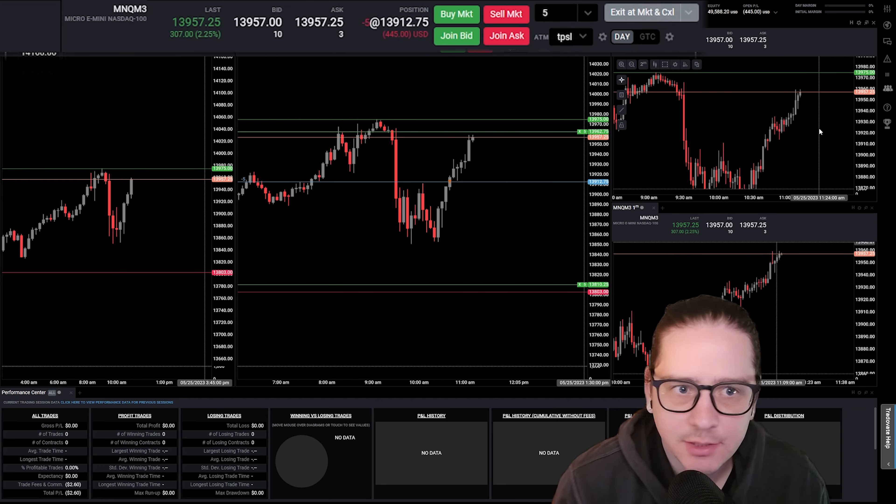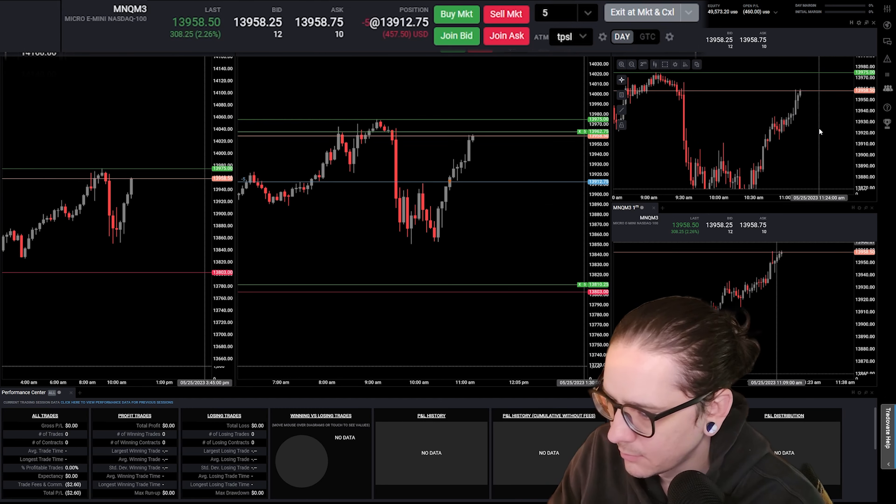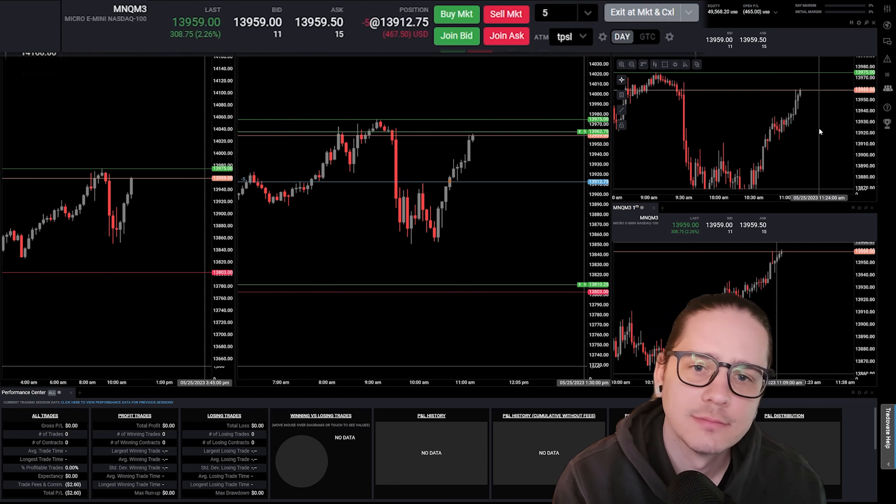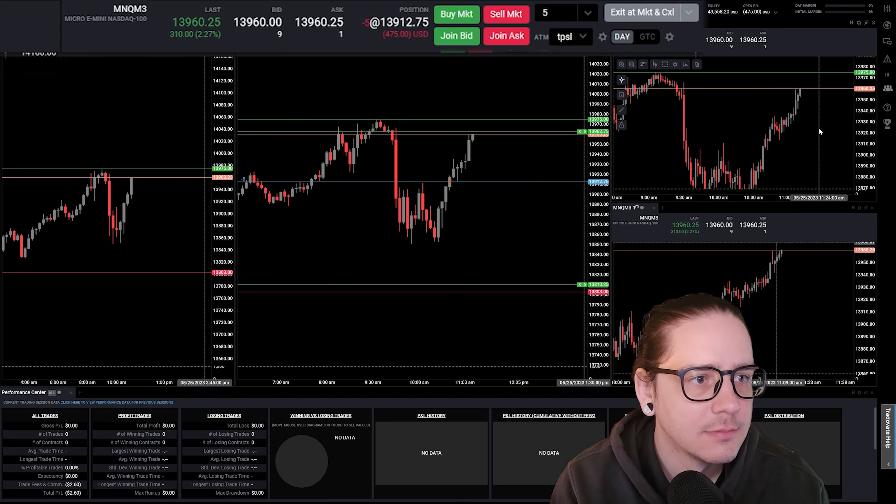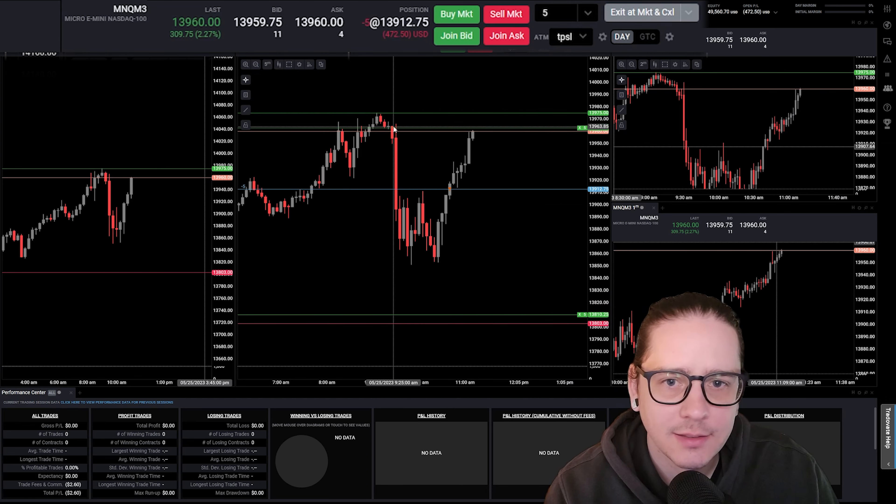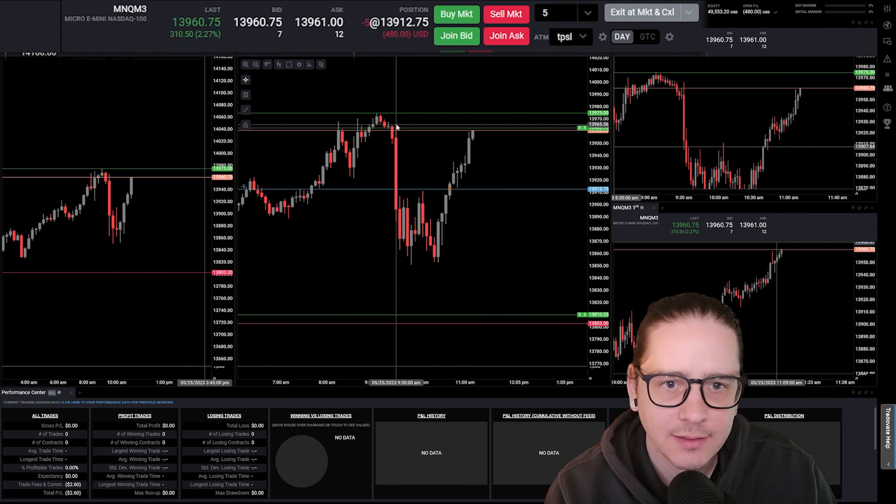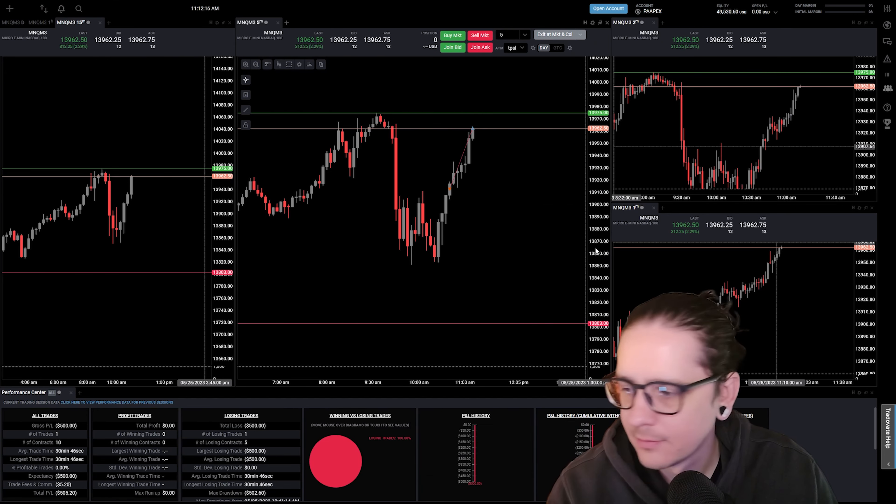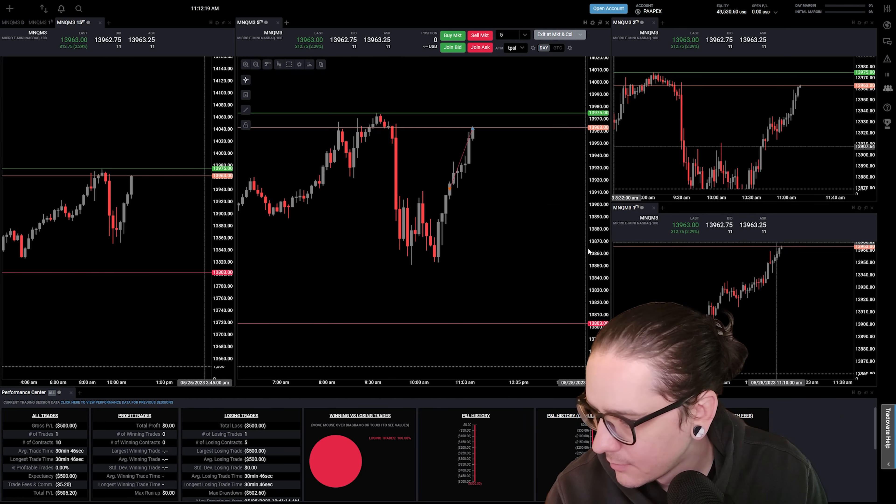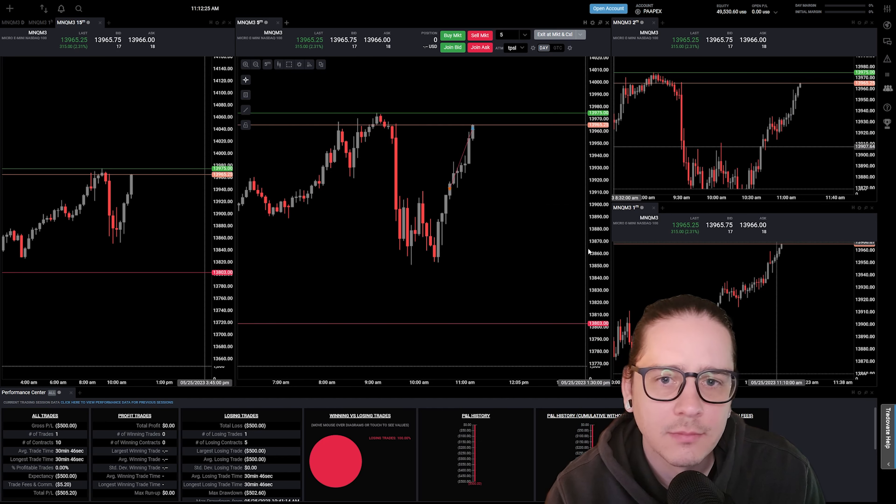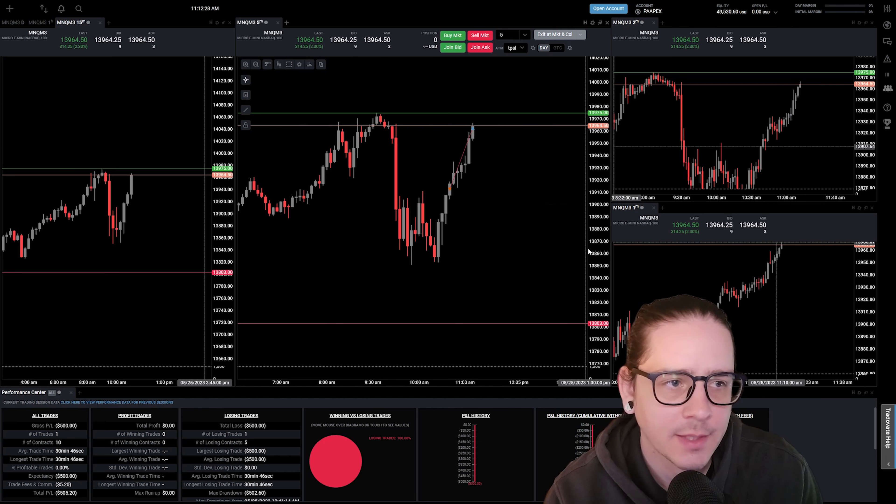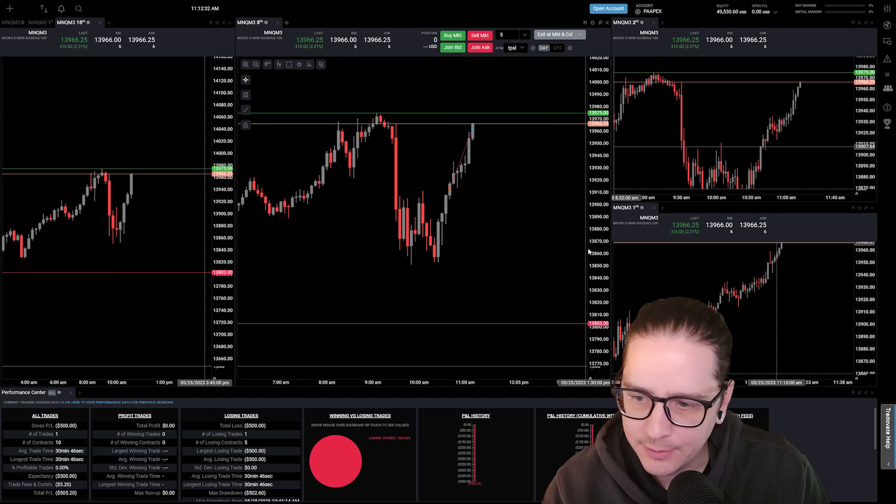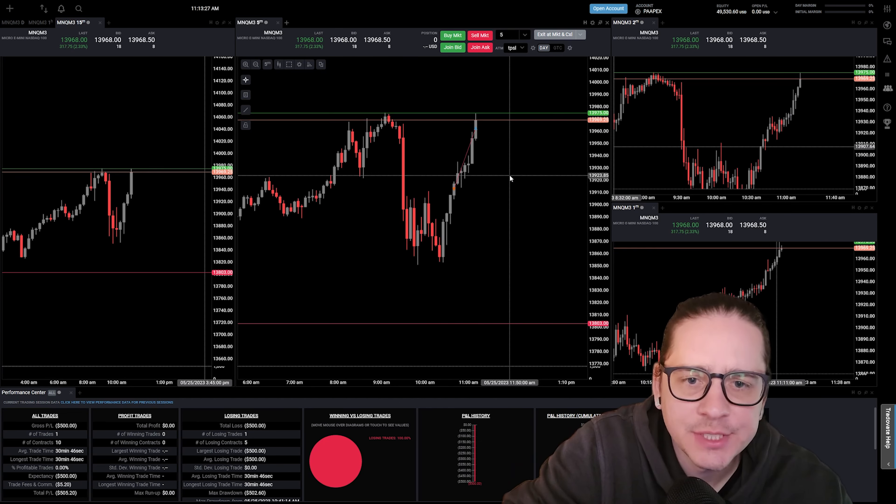Then we start getting fair value gaps towards the upside. It's a little one right here breaking swing high, and then another one here breaking a swing high. Those two, I would think, should tell me we have a shift in market structure. This one's not going to feel good. I don't even want to look at it. I swear to God if it reaches the top of this candle and then we tank, I'm going to be pissed. All right, it broke it. That one's not fun.